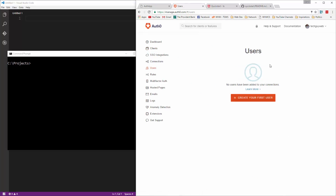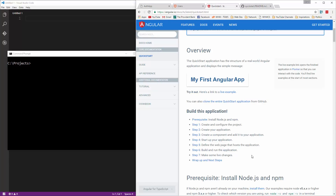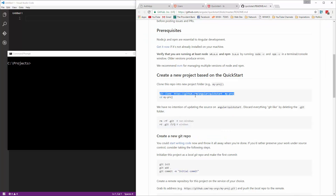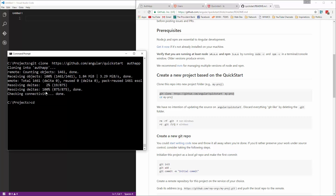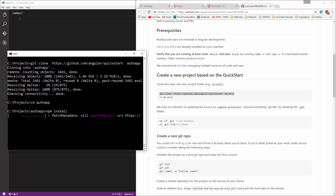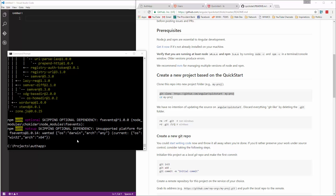If you click users, you don't have any. You can create users from this interface, but we're going to do that through our application. Once that's all set, we're going to set up our quick start. I'm going to grab this git clone command, paste it inside my projects folder, and call this auth app. Then cd into auth app and run npm install to get all the dependencies set up. Once that's done, make sure we can run it with npm start.